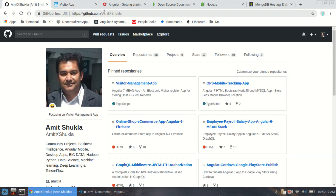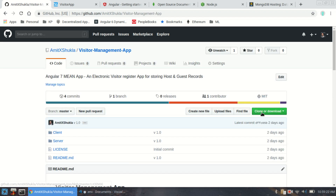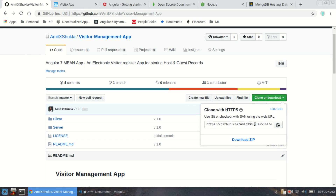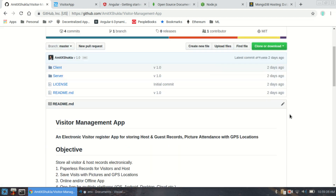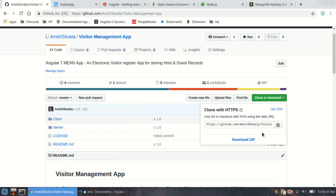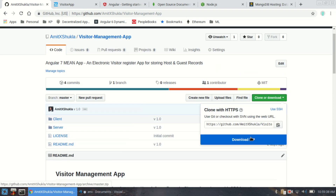I'm going to include a link to the Visitor Management App where you can download the entire source code without any problem. There are no licensing issues, so feel free to download everything — it's a community version. Make changes as needed, but I would appreciate a thumbs up or a GitHub star — that's all I need.